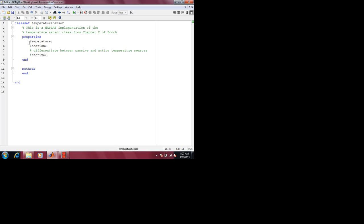This is called abstraction — temperature is an abstract idea, but let's be more specific. Before we look at how to differentiate between passive and active temperature sensors, what do you need to describe temperature? Units. What units? Kelvin, Celsius, and Fahrenheit. We'll use Celsius. Fahrenheit is not a standard unit; you either use Celsius or Kelvin depending on the situation.